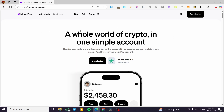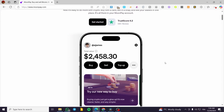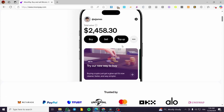Moonpay is a crypto app. You can go ahead and sell, buy, and swap crypto with a snap of a finger. Basically you're going to have a wallet, get some money, and sell and buy some cryptos.